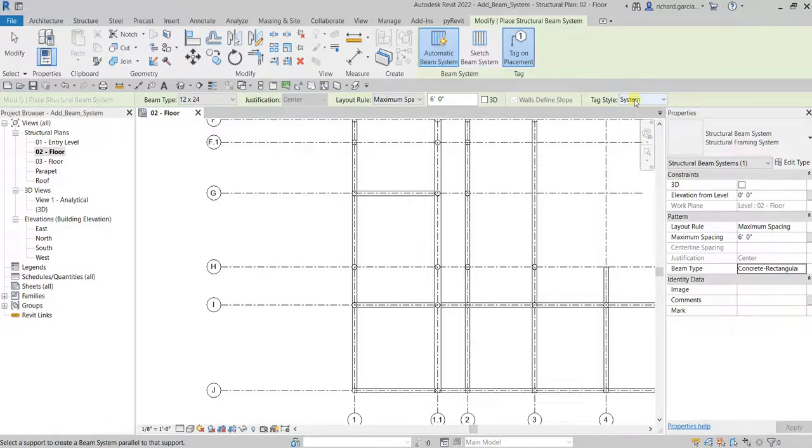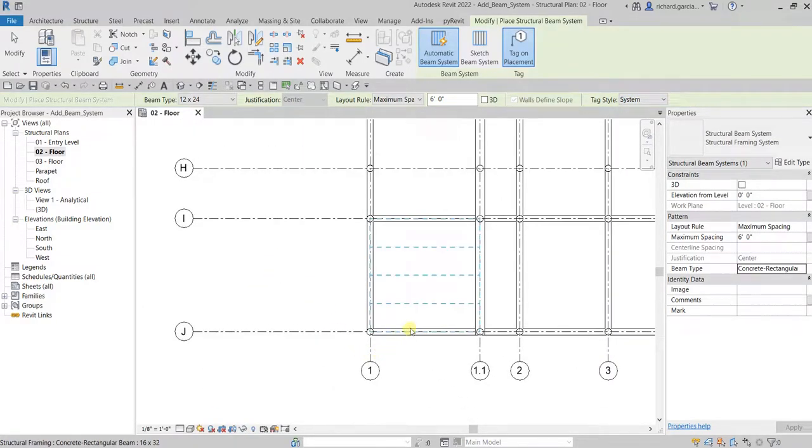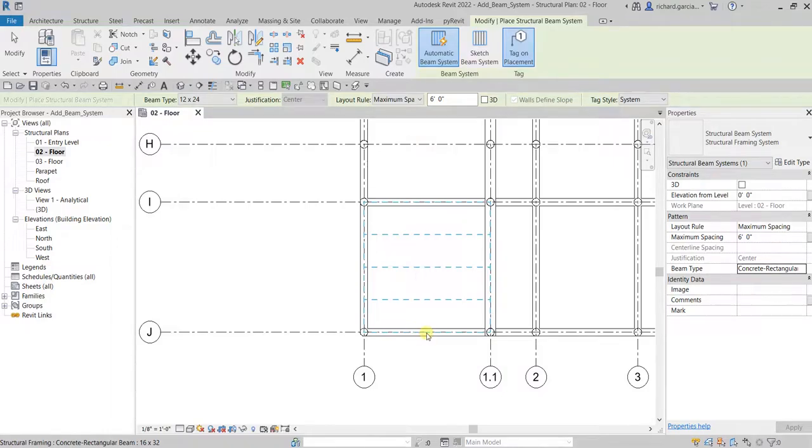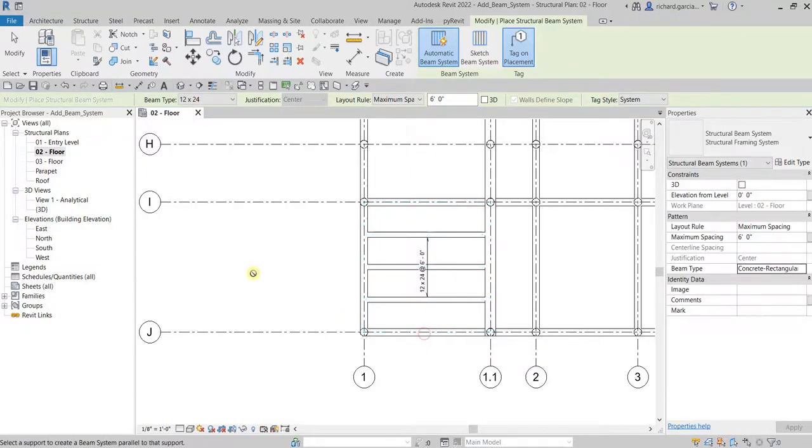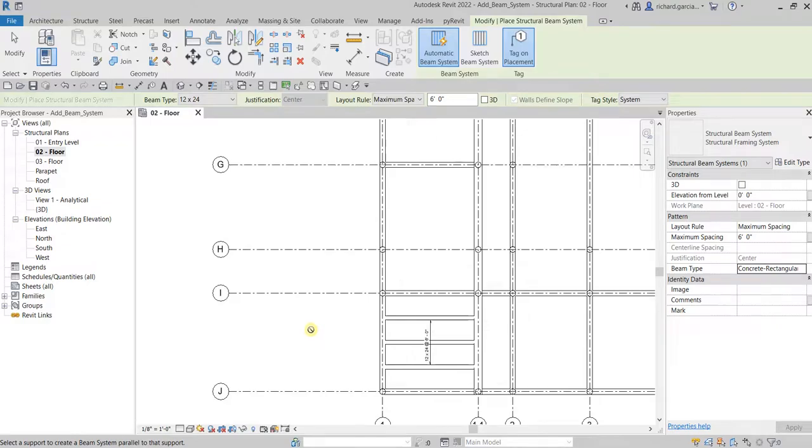After you set that up, move your pointer and hover your pointer here, this area between the one and 1.1 grid. As you can see there's the preview of your beam system. You just click that to place it and voila.